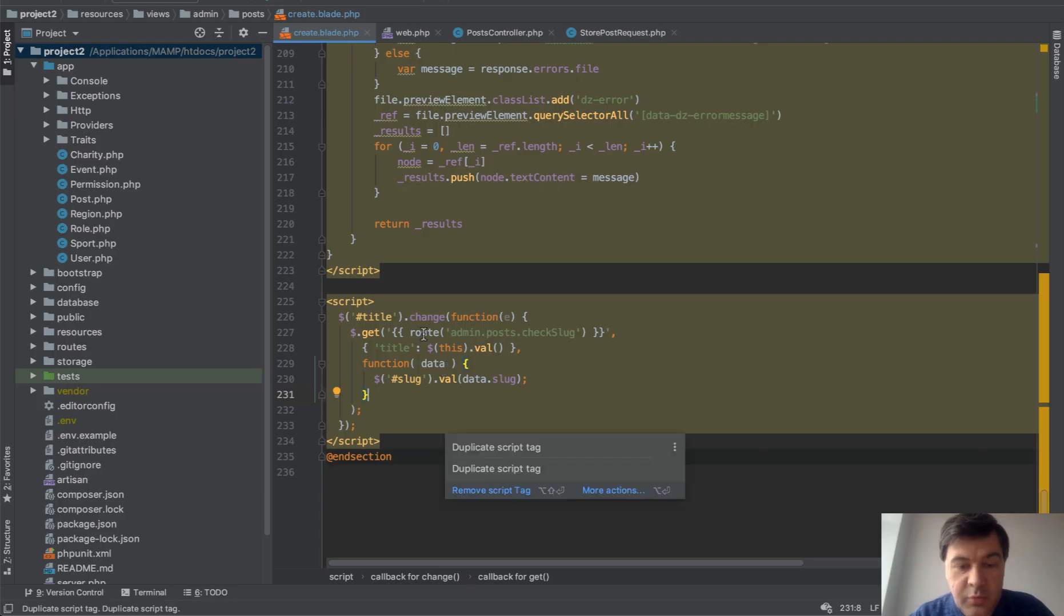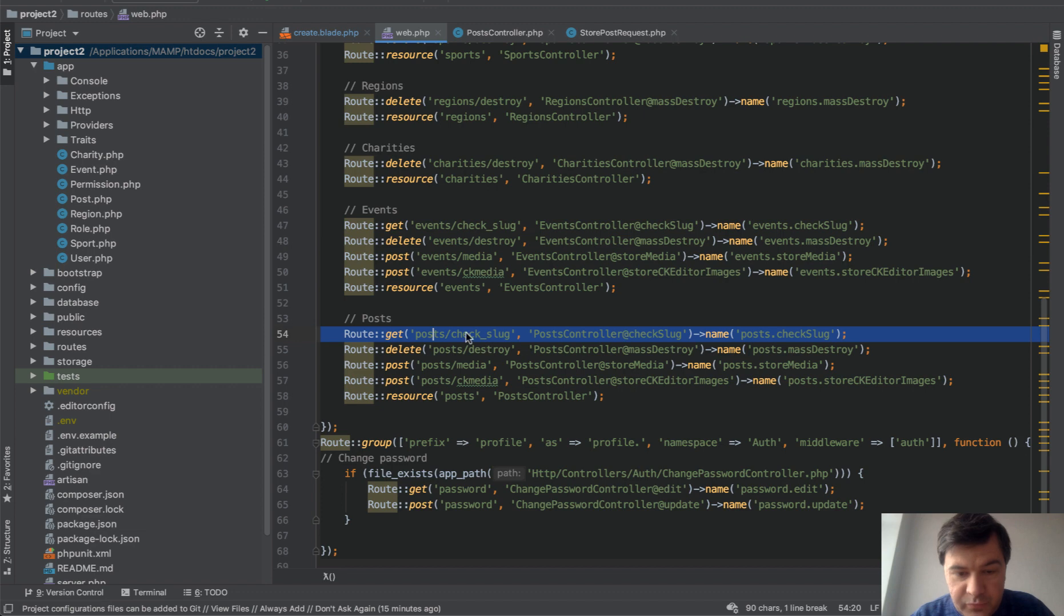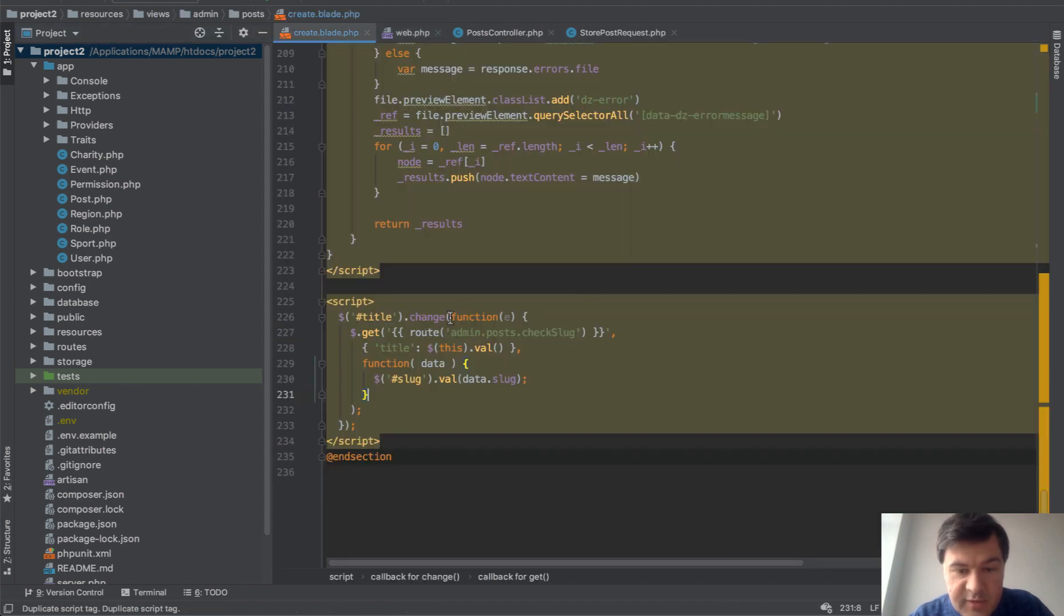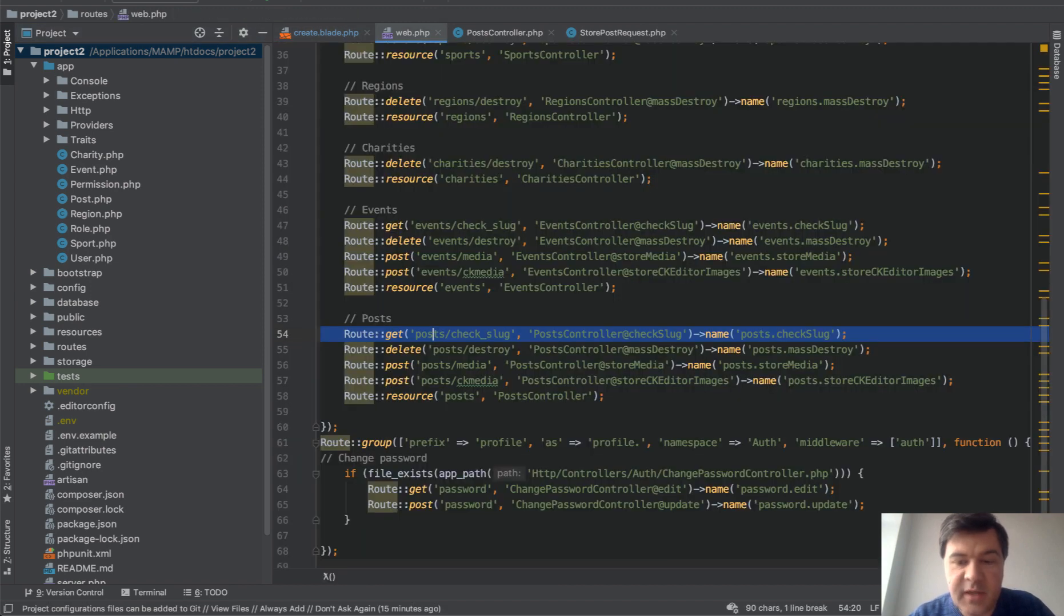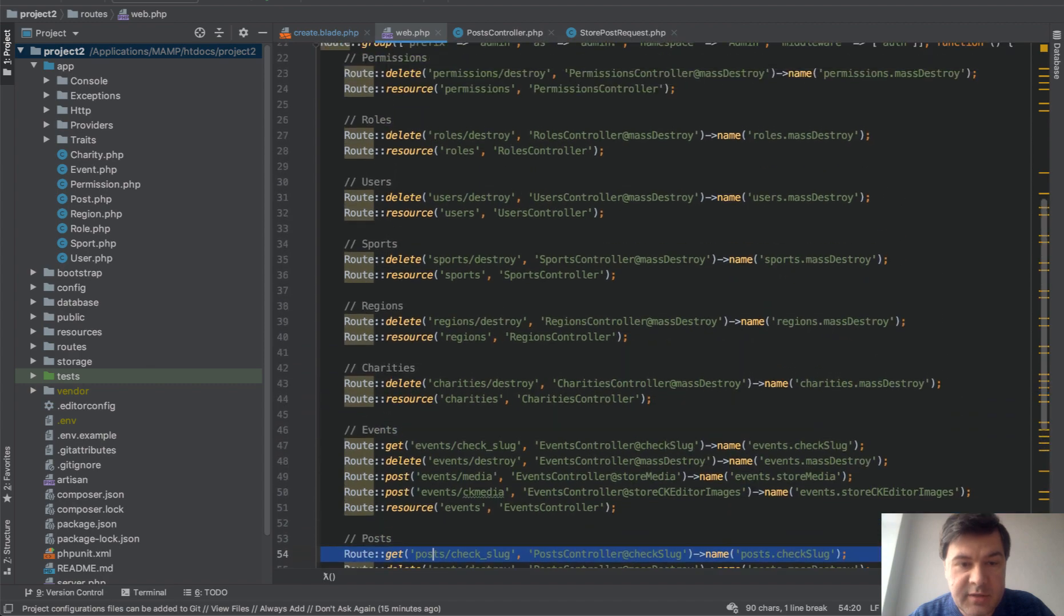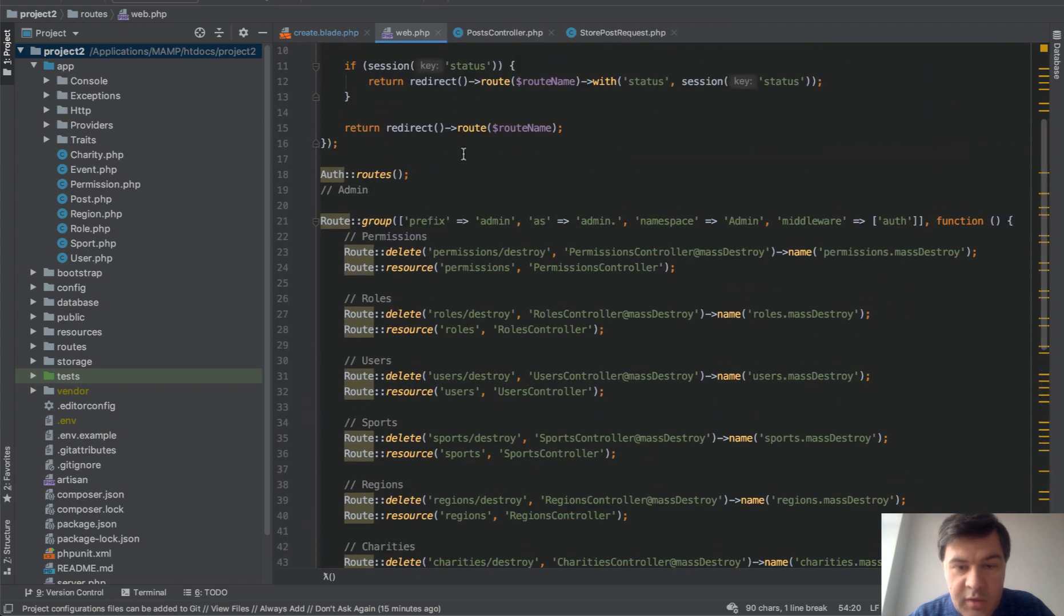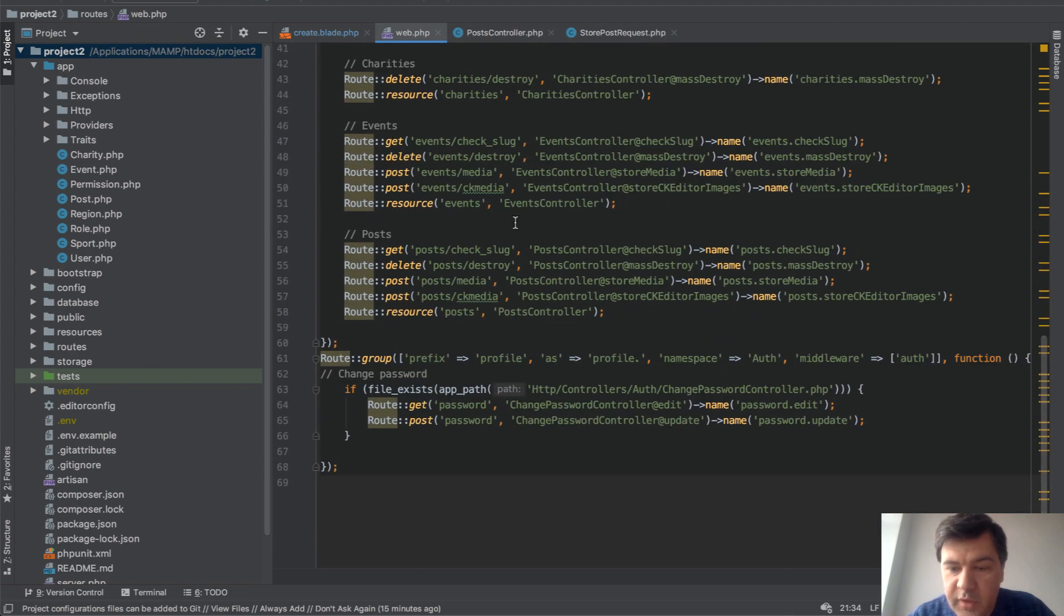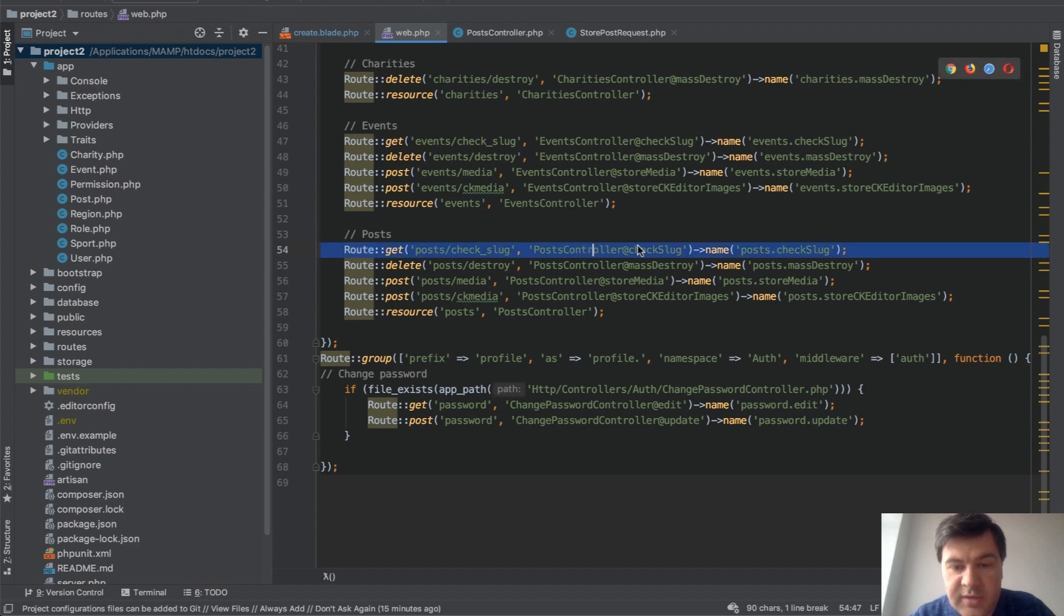Next point: what is inside of that route? We go to our routes web and here's the line that we are interested in. Post check_slug and it has a name. By the way, that name is different from this one because it has an admin prefix, and admin is somewhere here as a prefix in a route group. So this is our name and check_slug in the post controller.